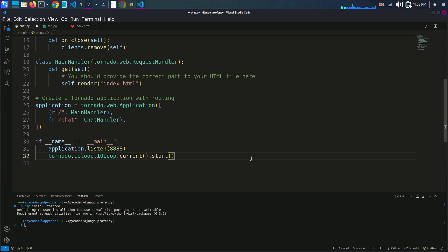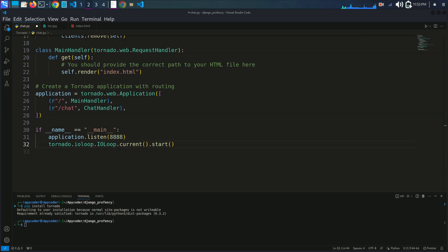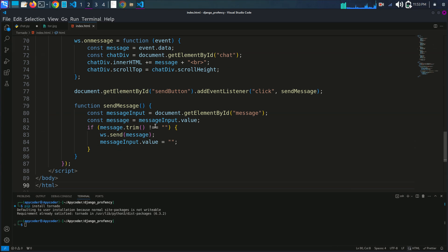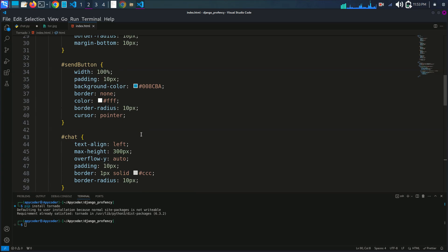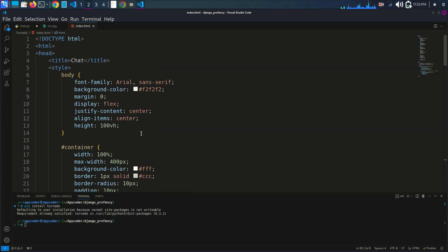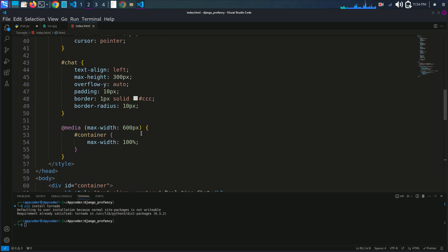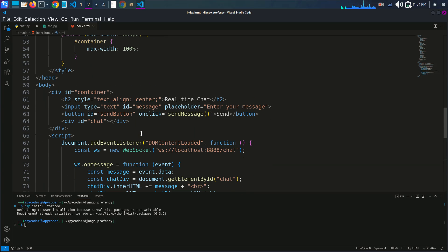Now we will be creating the HTML page to interact with our chat application. We will need a simple HTML interface. I have already created an index.html file. We've prepared an HTML file — don't worry about the CSS, it will be provided in the description. You can find the HTML code link in the description below.